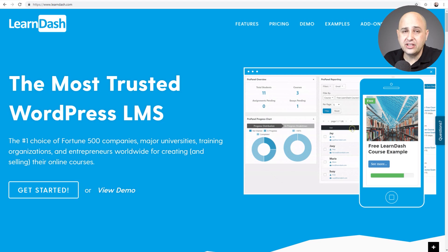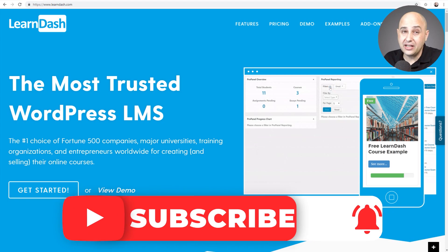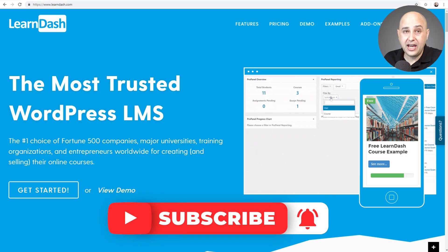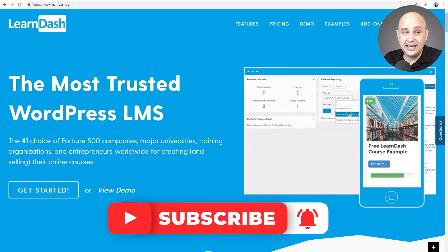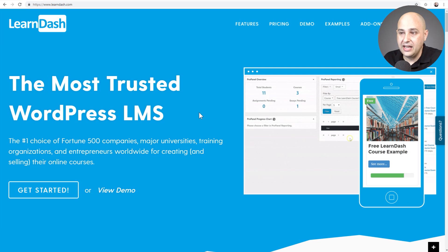If you're new here to the channel, I have a ton of content on LearnDash, including a full setup video. You might want to subscribe and click on that notification bell if you're going to use LearnDash or are interested in using it. So let's go ahead and jump in.